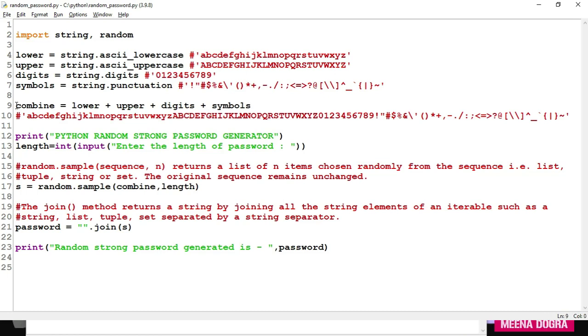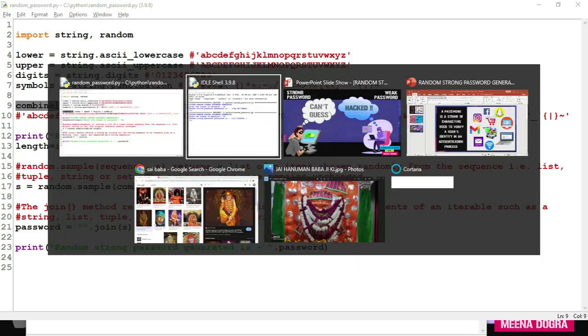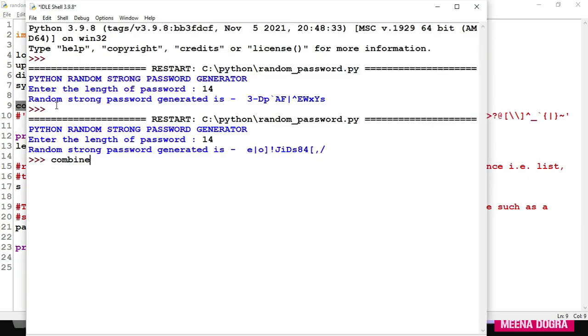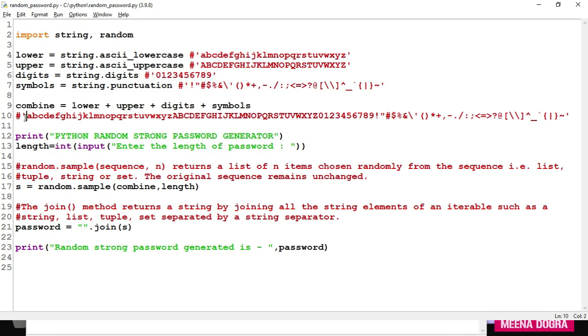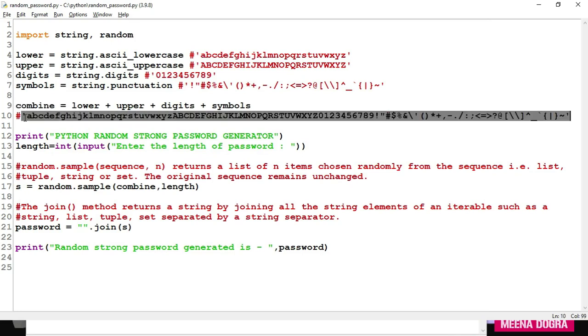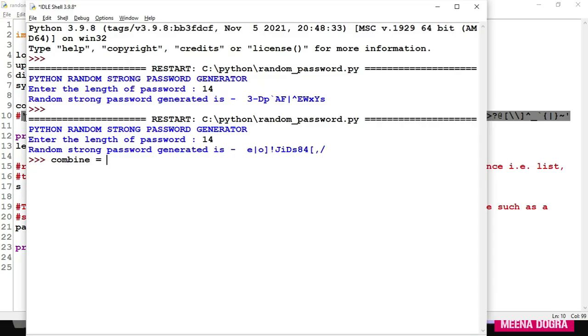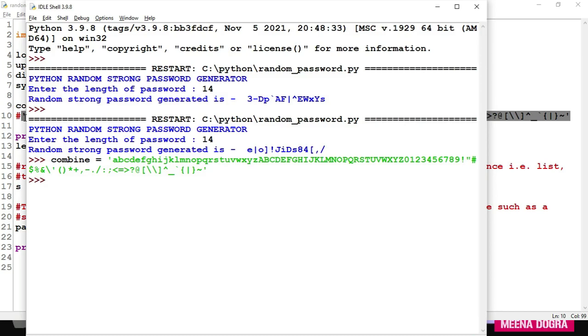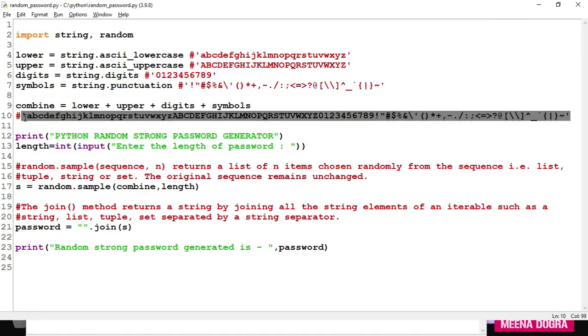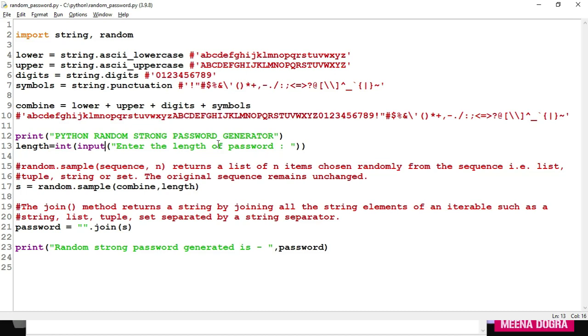So this combine string will get this thing. After combining all these things together, next step is to take the length of the password. So we have displayed a heading. Python random strong password generator. Here I've asked the user to enter the length of the strong password. So this is going to get stored in variable length. As length is an integer, we have converted the input entered by the user using input function, using the int function. And I've casted this to length. Because input by default returns a string. So I've converted that into integer.